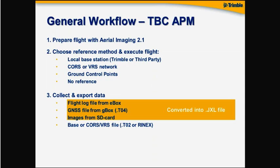Then depending on your setup, you are collecting as well the T02 file or RINEX file from either a local base station setup or from a reference CORS or VRS network.